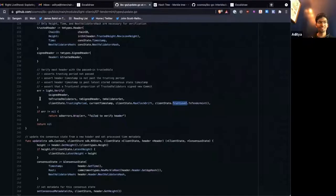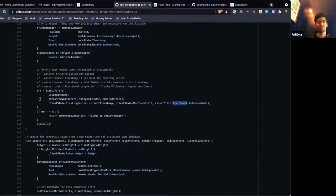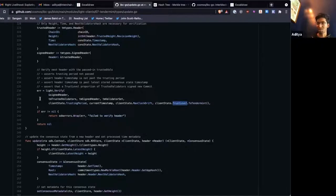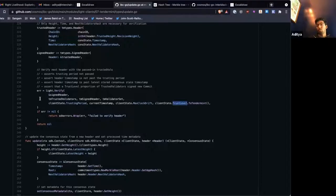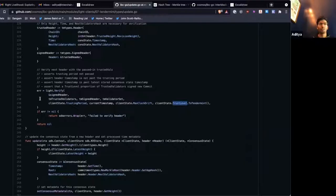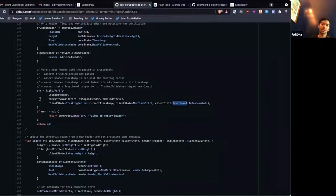If that ever is broken, and the validator set, a malicious validator set signs two valid blocks at the same height, the blockchain is broken. And so there isn't a way for IBC to recover from that case, really. The best we can do is detect it and prevent further damage from happening.